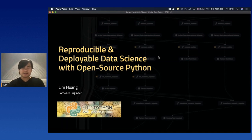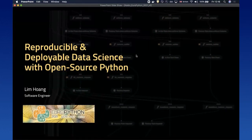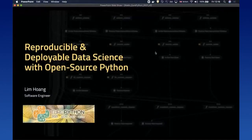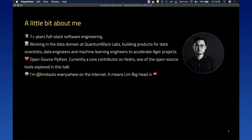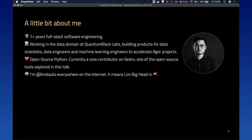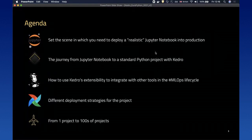Hi everyone, very excited to be here today to talk about reproducible and deployable data science with open source Python. My name is Lim, I'm a software engineer. My background is in full stack software engineering. I mostly worked for startups — some example companies include Deliveroo and Memorize. Right now I'm working in the data domain at QuantumBlack Labs, which is the advanced analytics consulting arm of McKinsey. I'm a core contributor on Kedro. I'm Lim Dotto everywhere on the internet, which means 'Lim speaker' in Vietnamese.